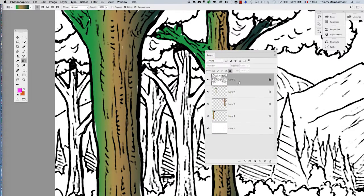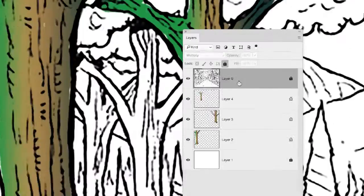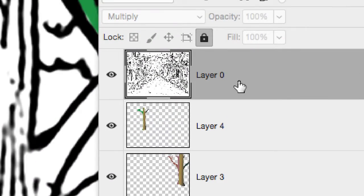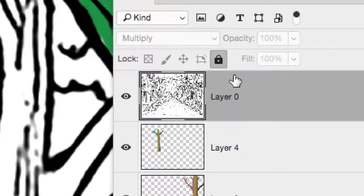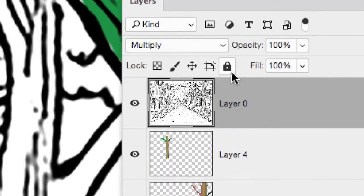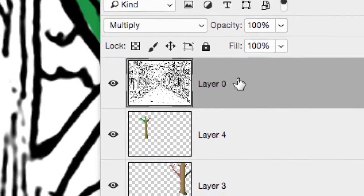So you will choose to work now on layer 0, the one that contains the drawing. You unlock that layer completely.